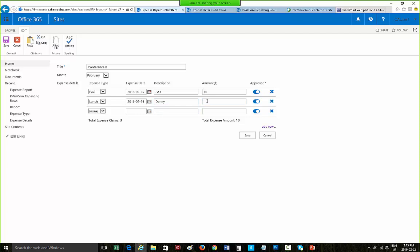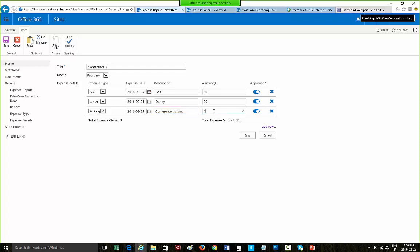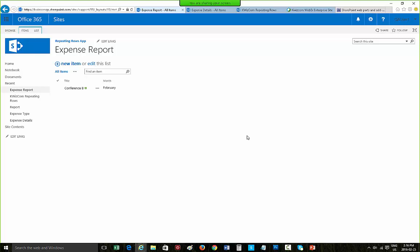I'll enter entries for conference and parking — parking is always something you need to pay for. As you can see, my sum total fields are dynamically calculated as I fill in the items. Let's save the form.